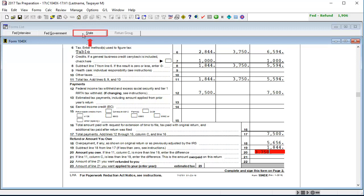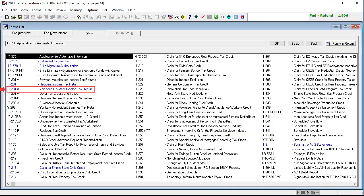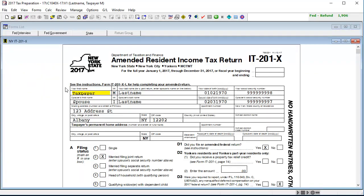Next, go to the State Government Forms and open the state amended form to see the effect the changes had on the state return.